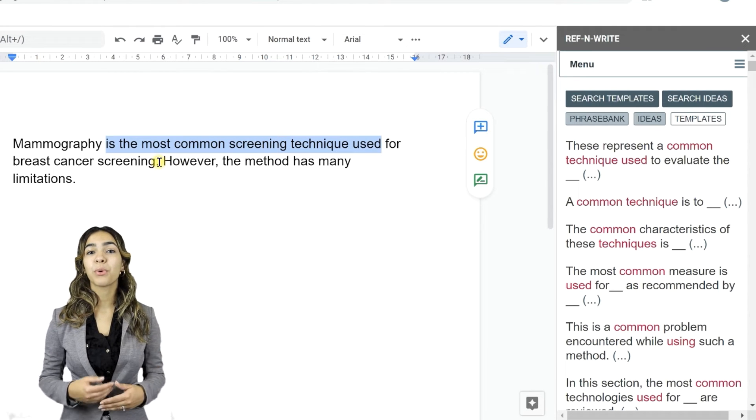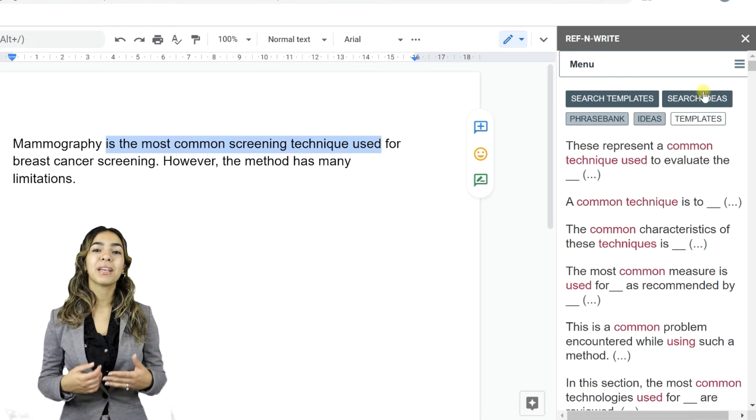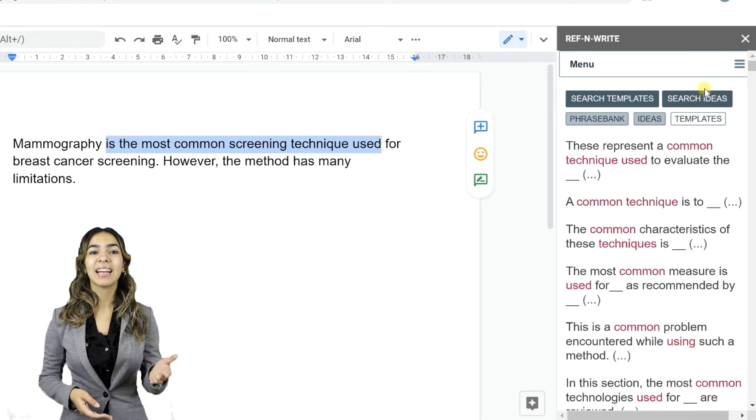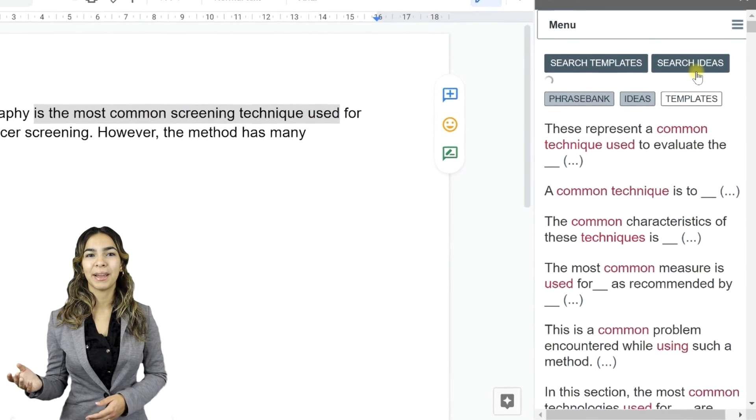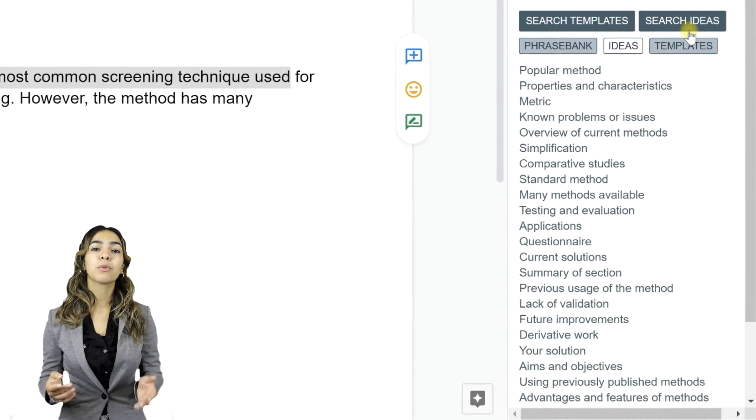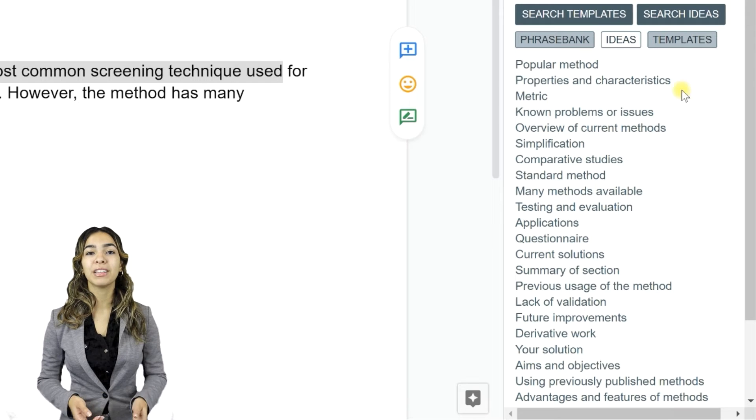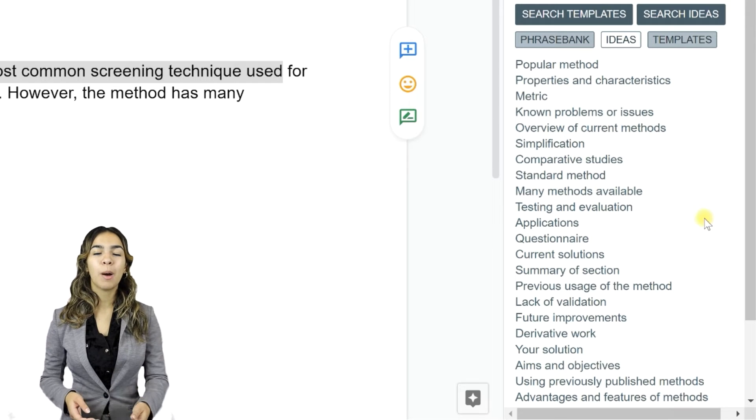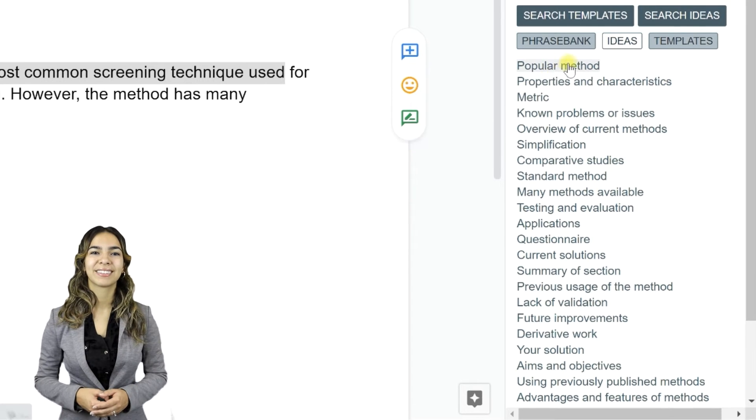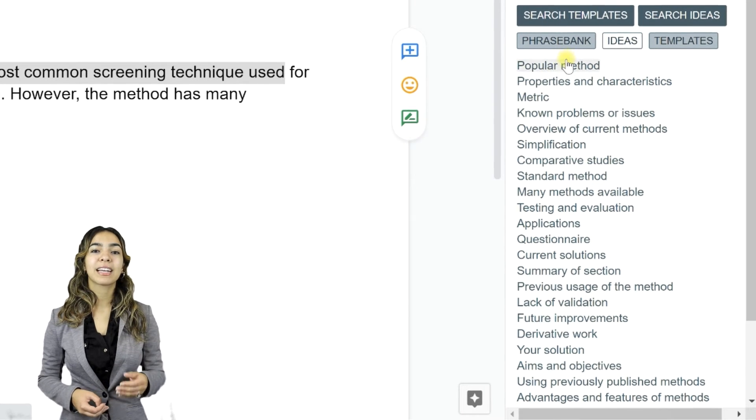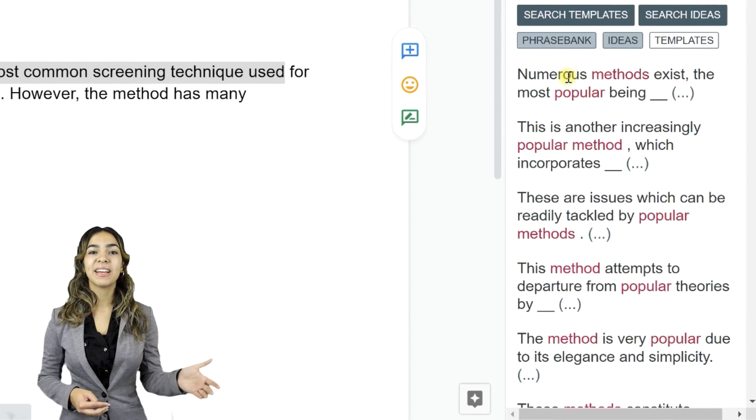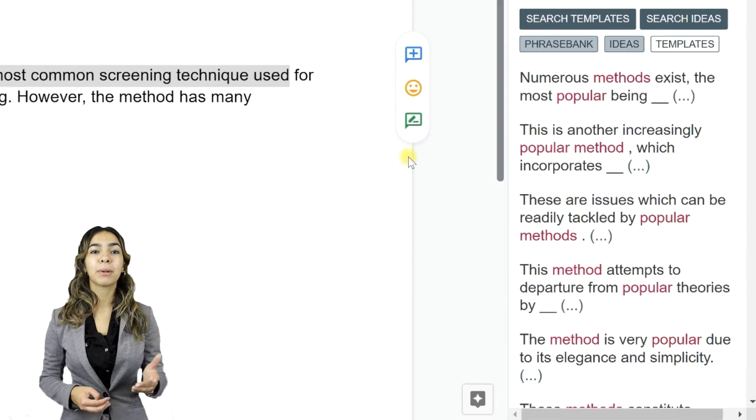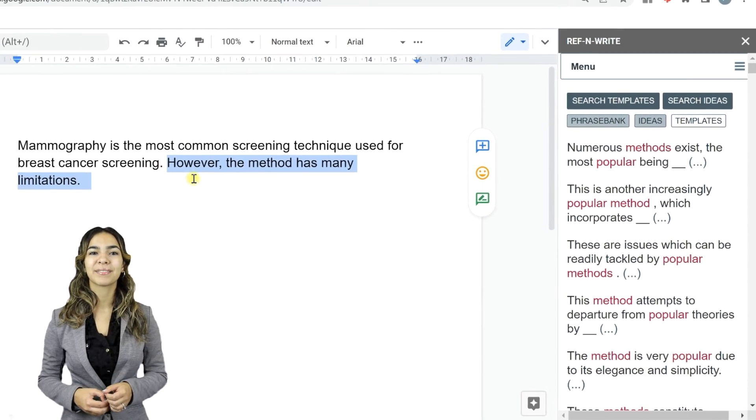You can search for writing ideas by selecting a piece of text and clicking the Search Ideas button. This will bring up relevant topics from the Phrase Bank and help you overcome writer's block. You can click on a topic to bring up phrase templates that belong to that particular topic.